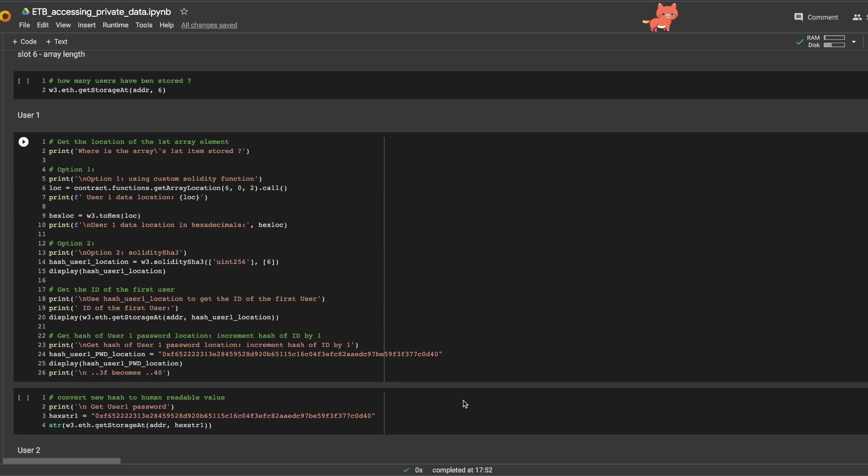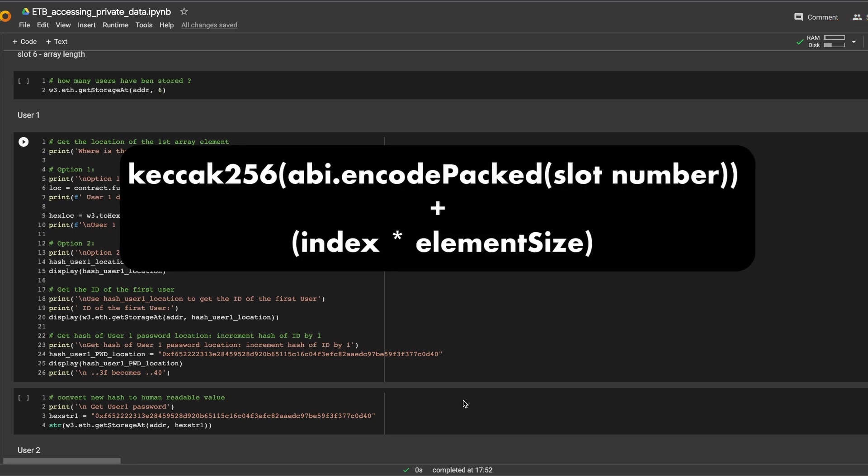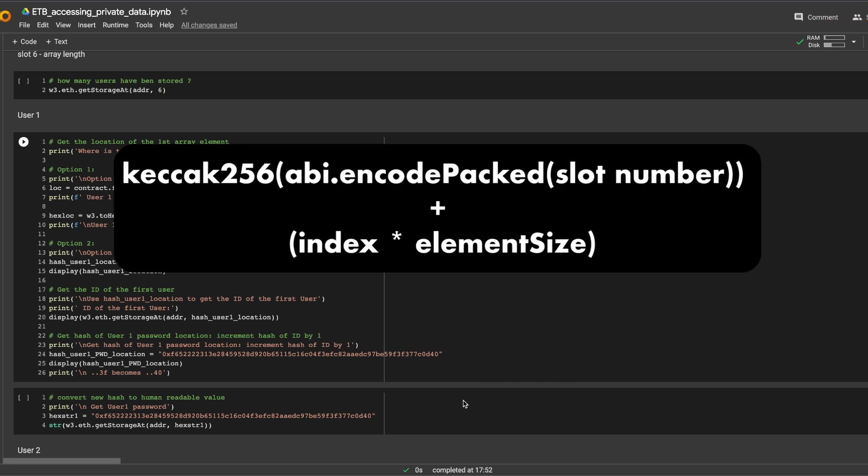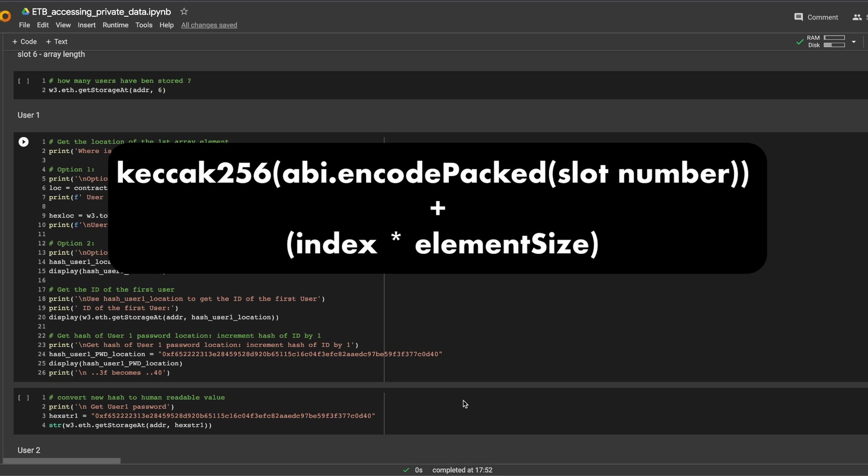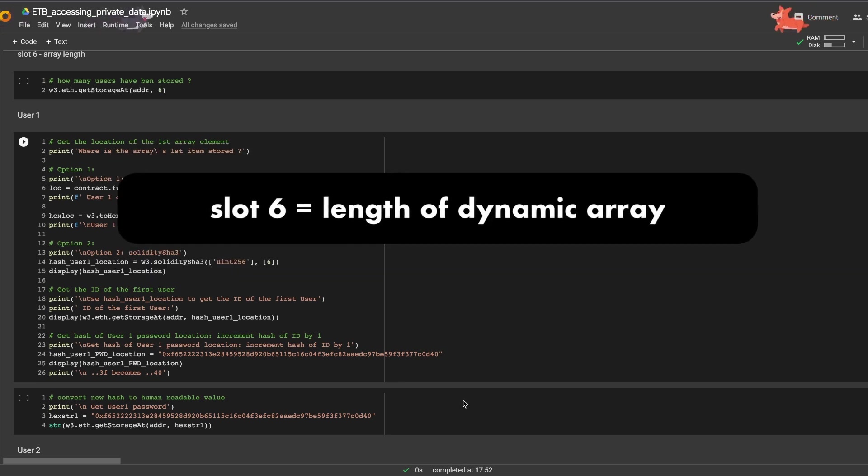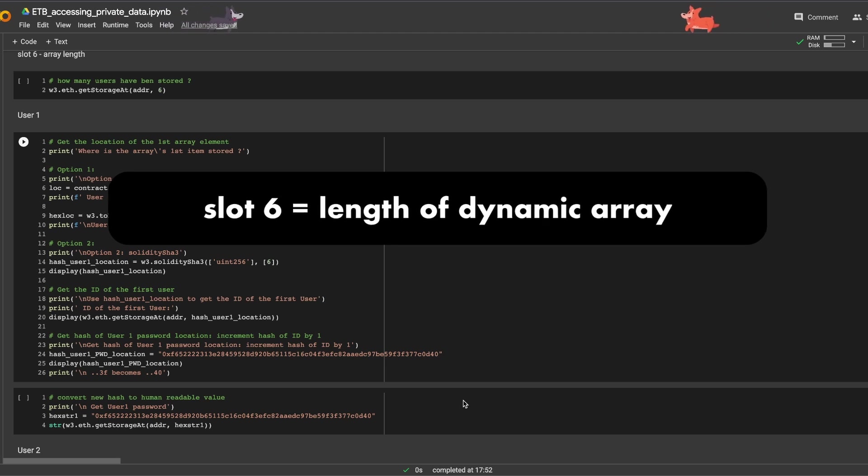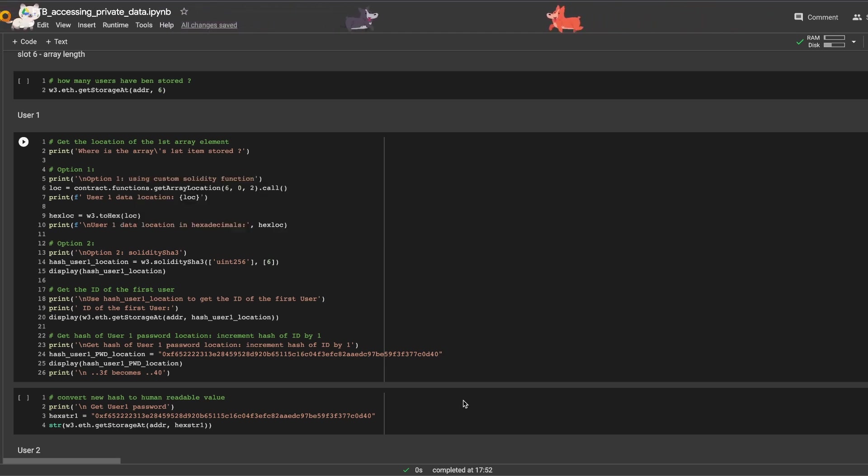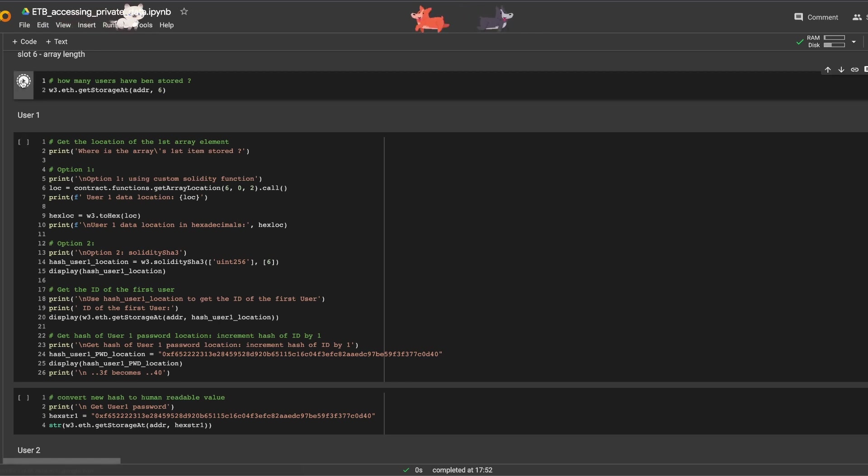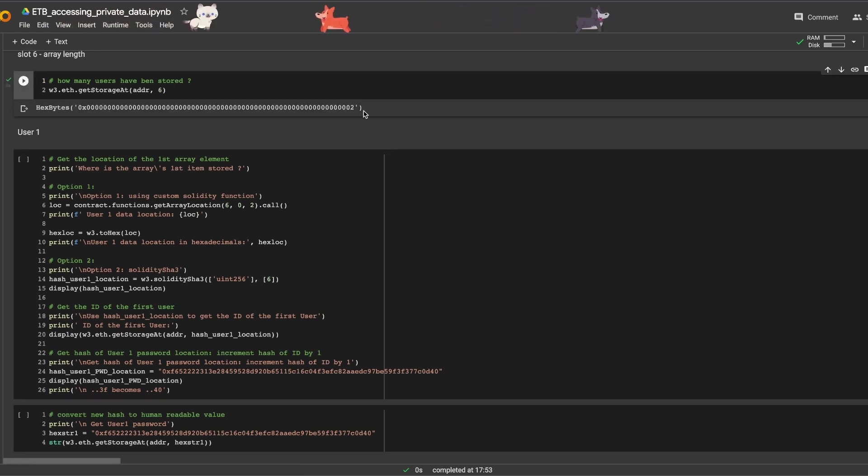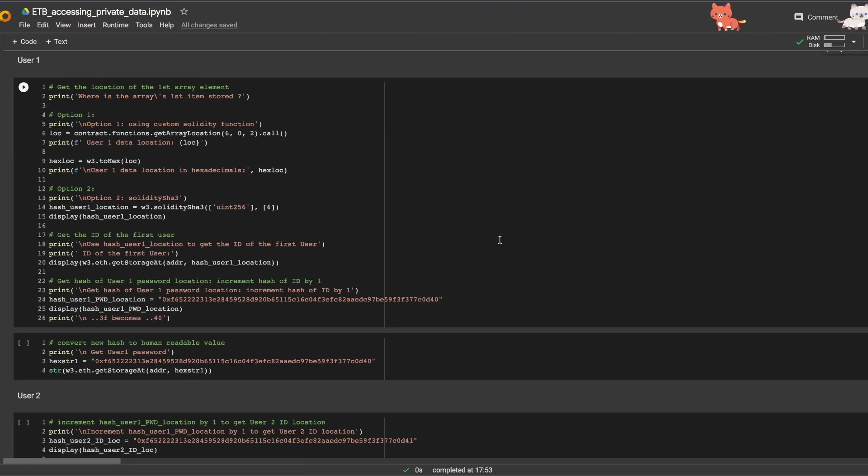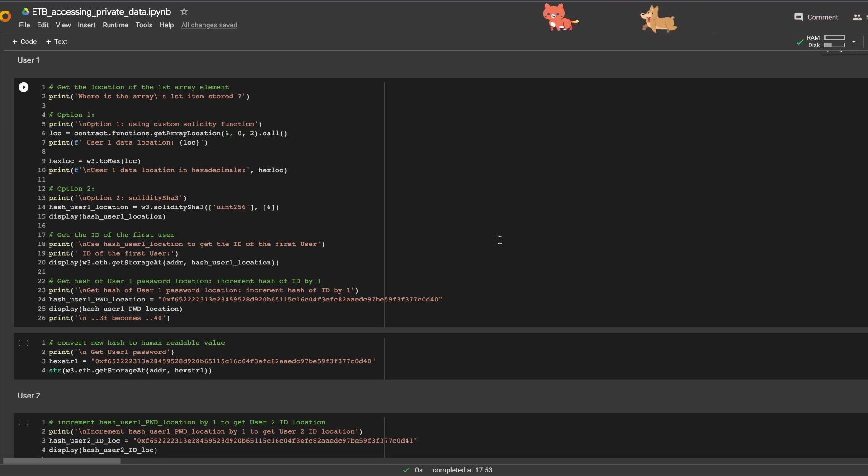Let's jump straight to slot six. Remember what I mentioned earlier about the formula to find where the data of a dynamic array is located? It is the keccak256 of the slot number plus the index times the element size. Slot six only contains the length of that array, so let's see how many users have been stored. And we get two users.